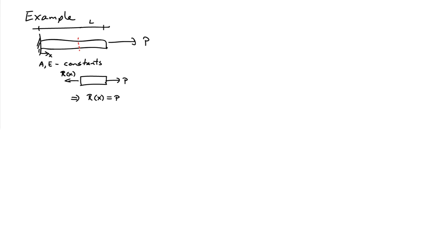The thing we're going to need in applying our relationship is an expression for the internal force, and we will use equilibrium for that. So the first thing to do is make a section cut in the bar and examine the system here. If I put the internal force in at the section cut, it's R of X. I've drawn it in the positive outward direction.